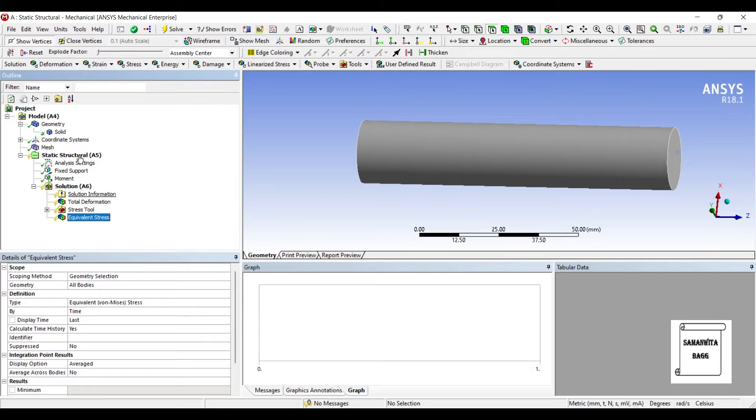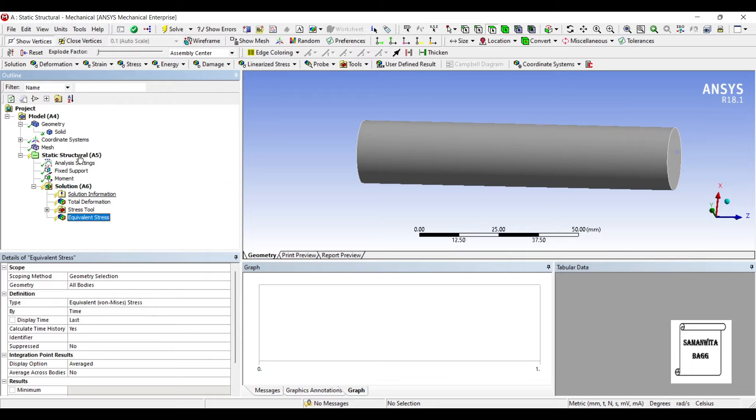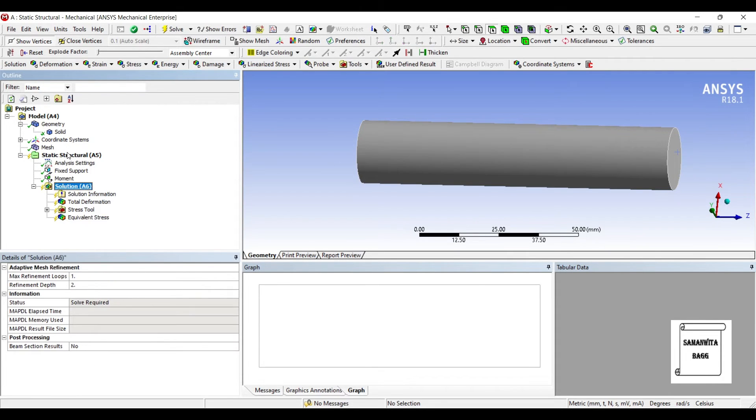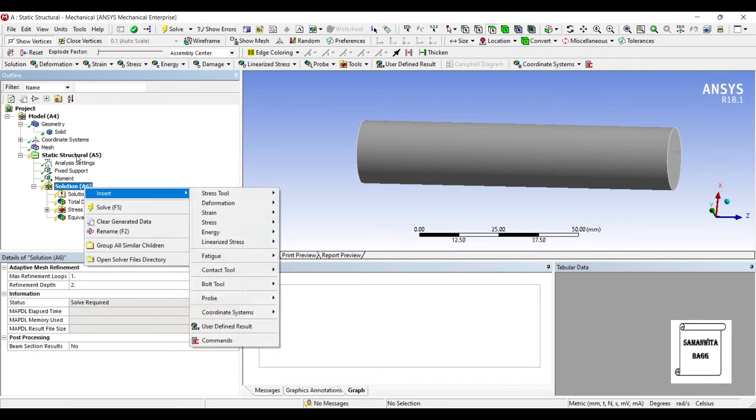But generally it doesn't happen. You switch on the fan for some time and then you switch it off. So the rod or shaft of the fan will be subjected to a variable loading. So I will have to check for the fatigue life of that object.